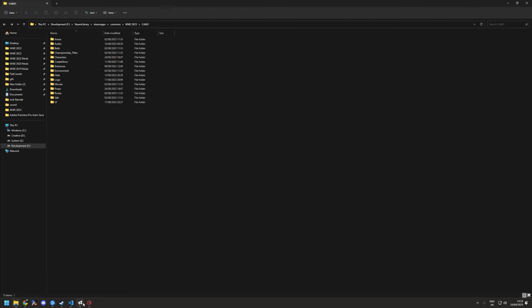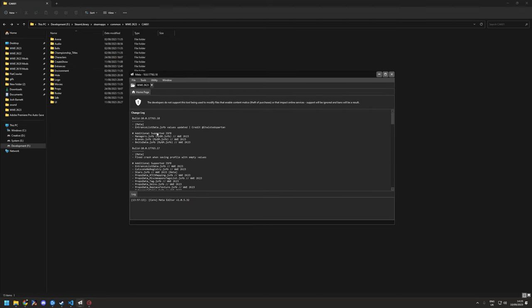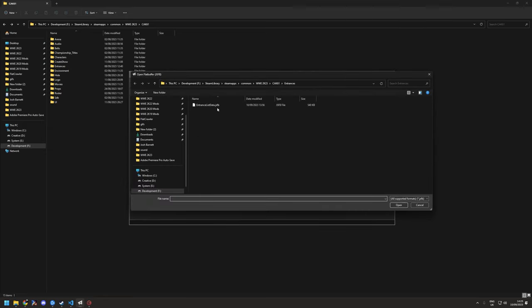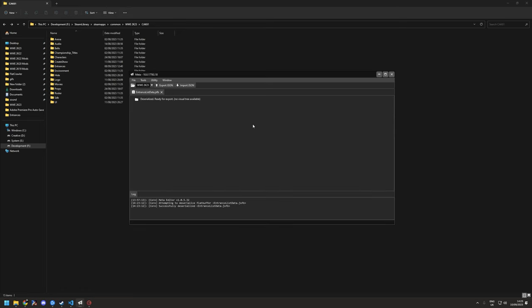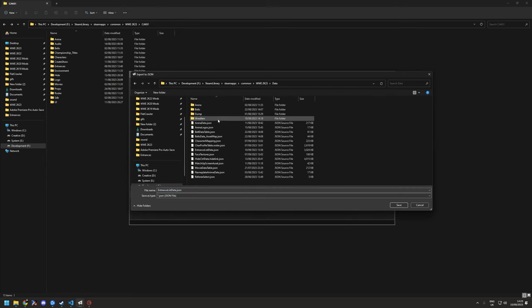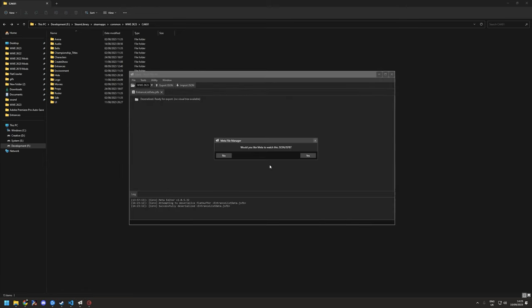Make sure you're using meta version 18, then open the JSFB that you extracted. Then you want to export the JSON to your normal data folder. I'll just overwrite it. Would you like it to watch? Yes.